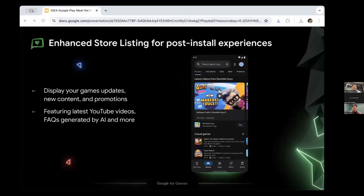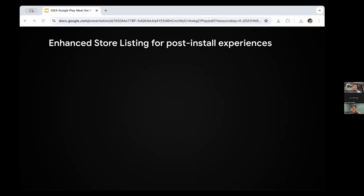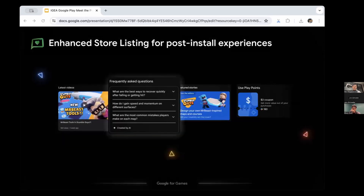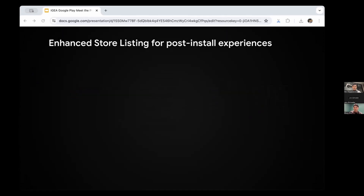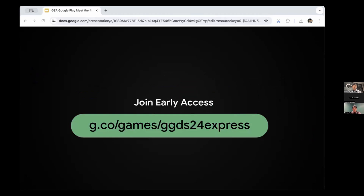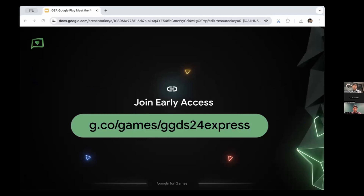We've also been working to tailor our store experience to better engage users who've already installed your game. We're rolling out enhancements to store listings to more prominently display game updates, new content and promotions. Users will be able to see your latest YouTube videos, AI-generated FAQs and more. These YouTube videos are also shown on the Games tab to users who've recently played your game. From early experiments we've seen an uplift in installs, reinstalls and opens for participating titles.